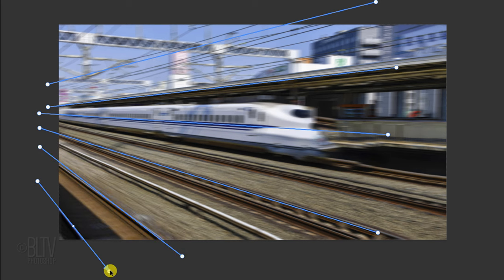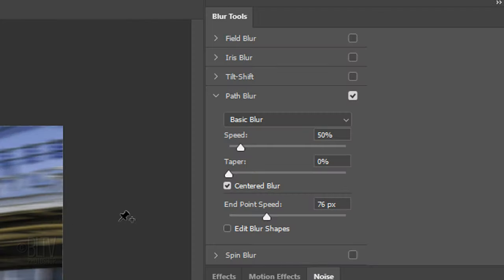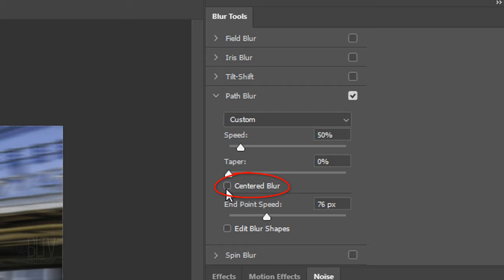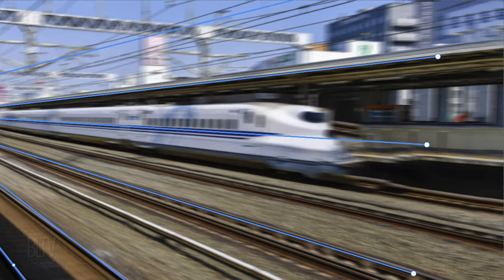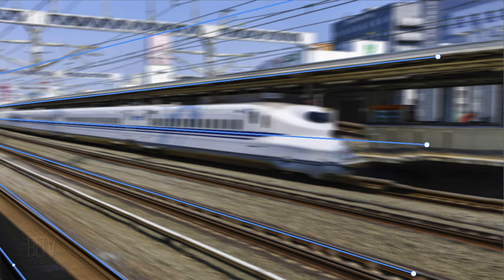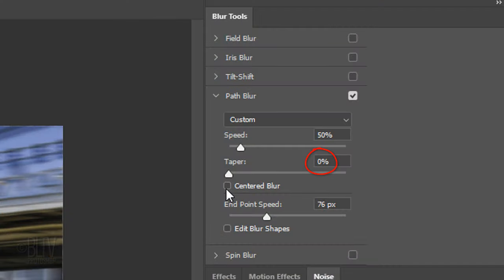Now that we have them in place, uncheck Centered Blur, which will make our motion blur more directional. We'll leave Taper at 0% since we don't want our motion blur to trail off gradually.